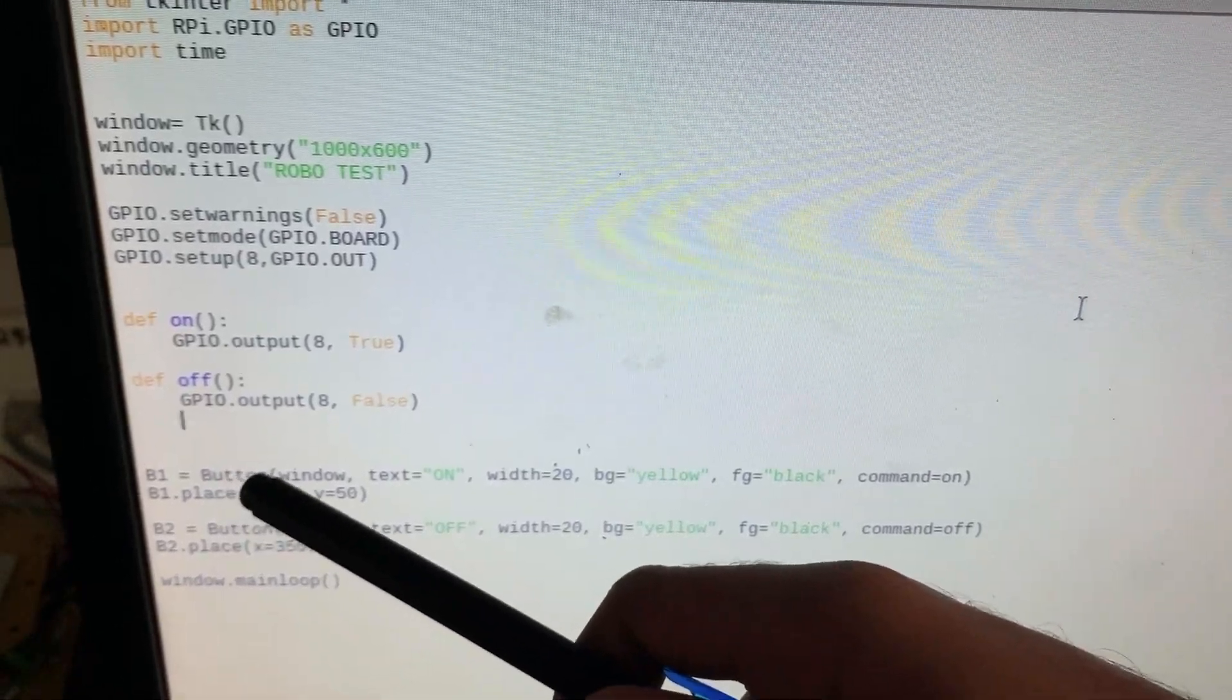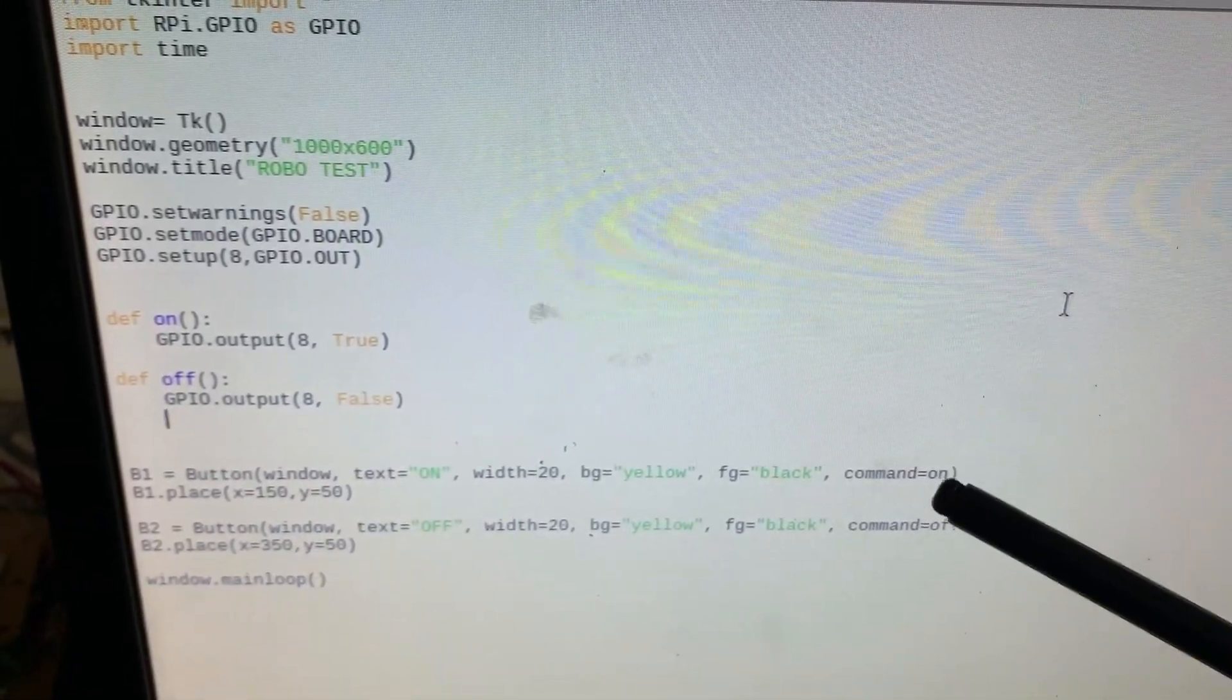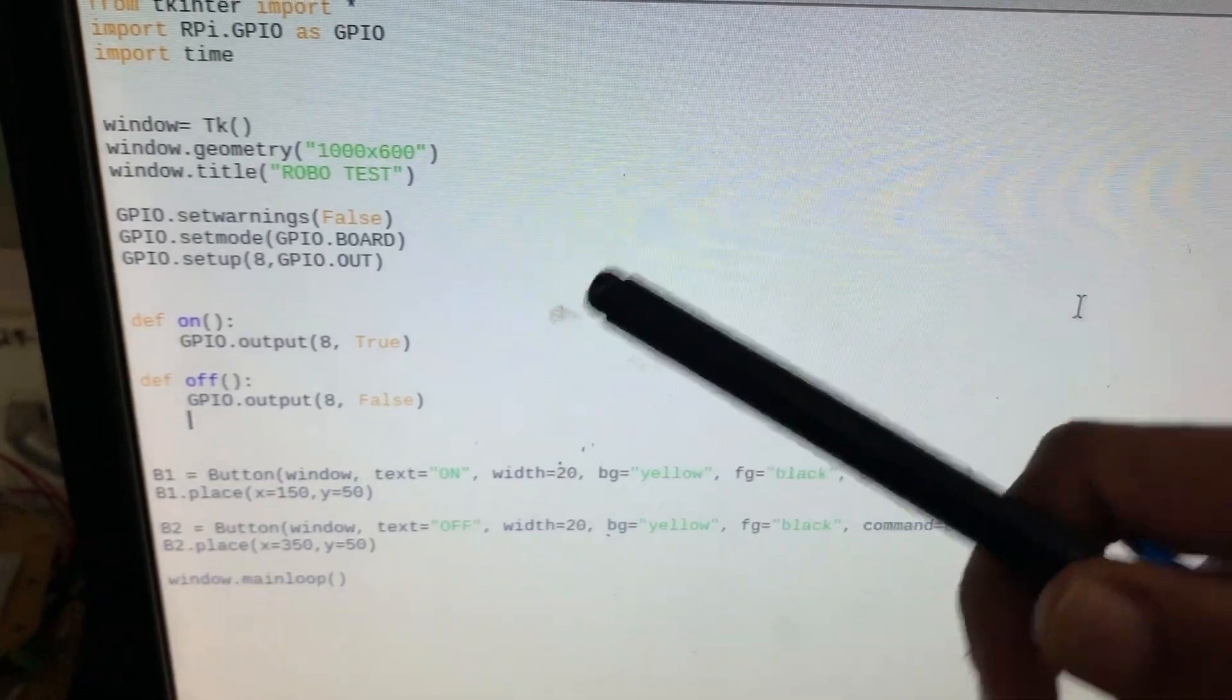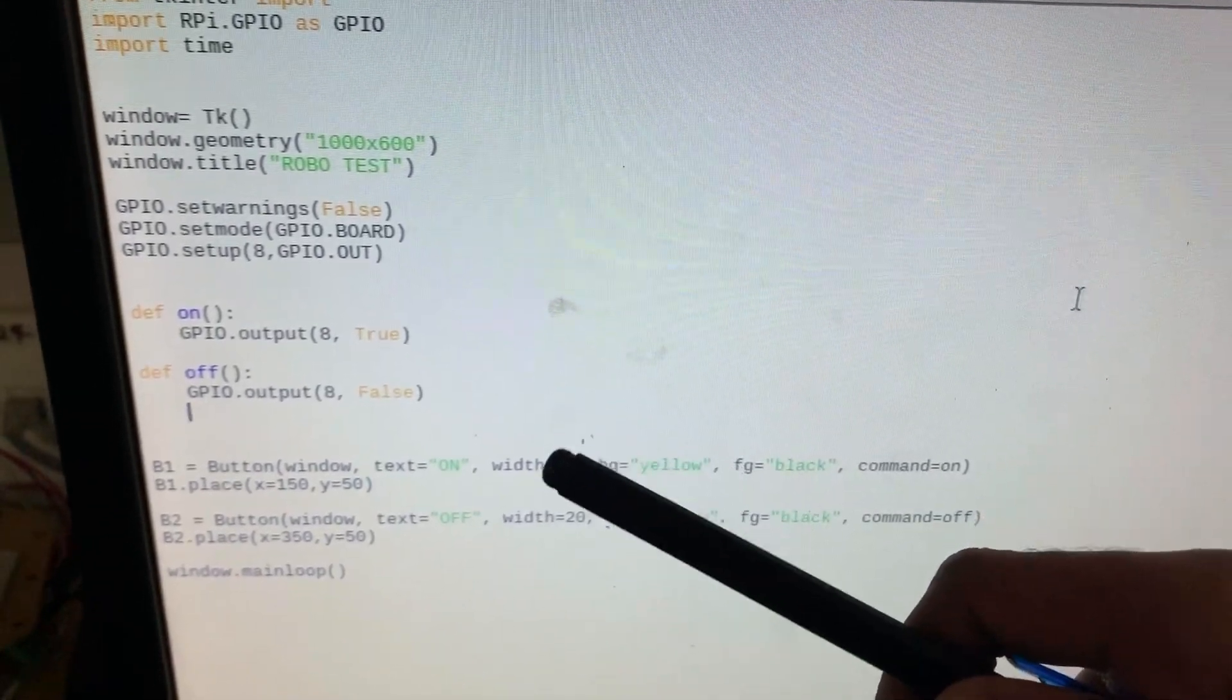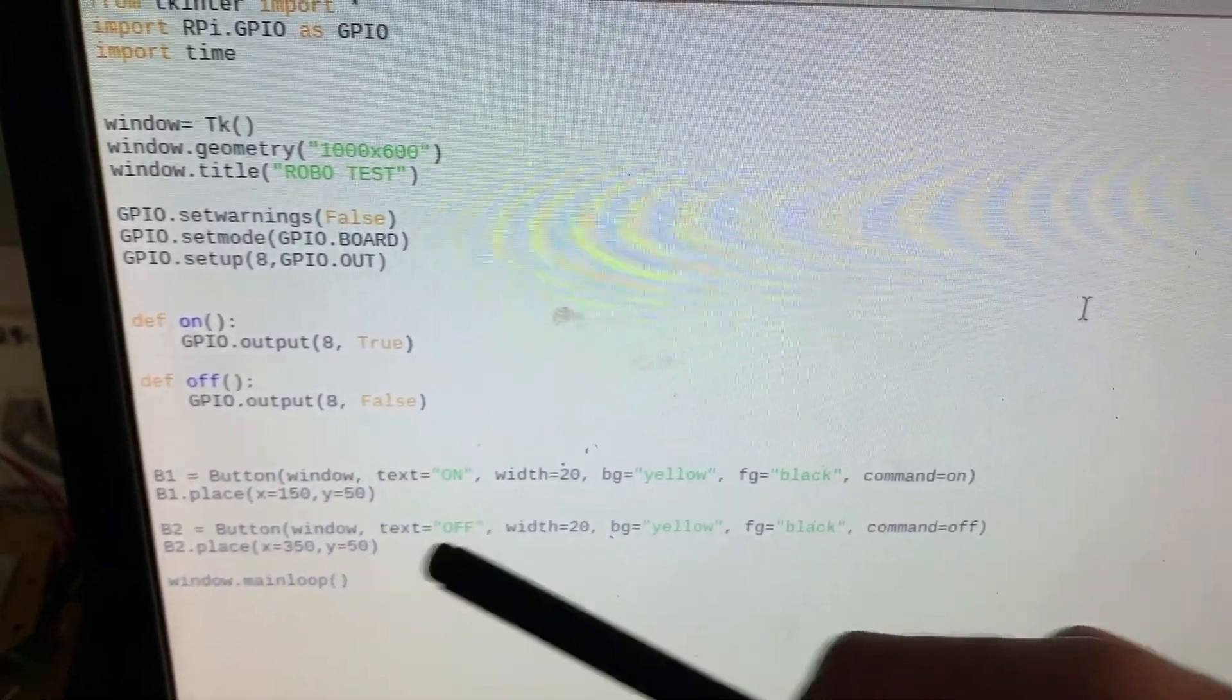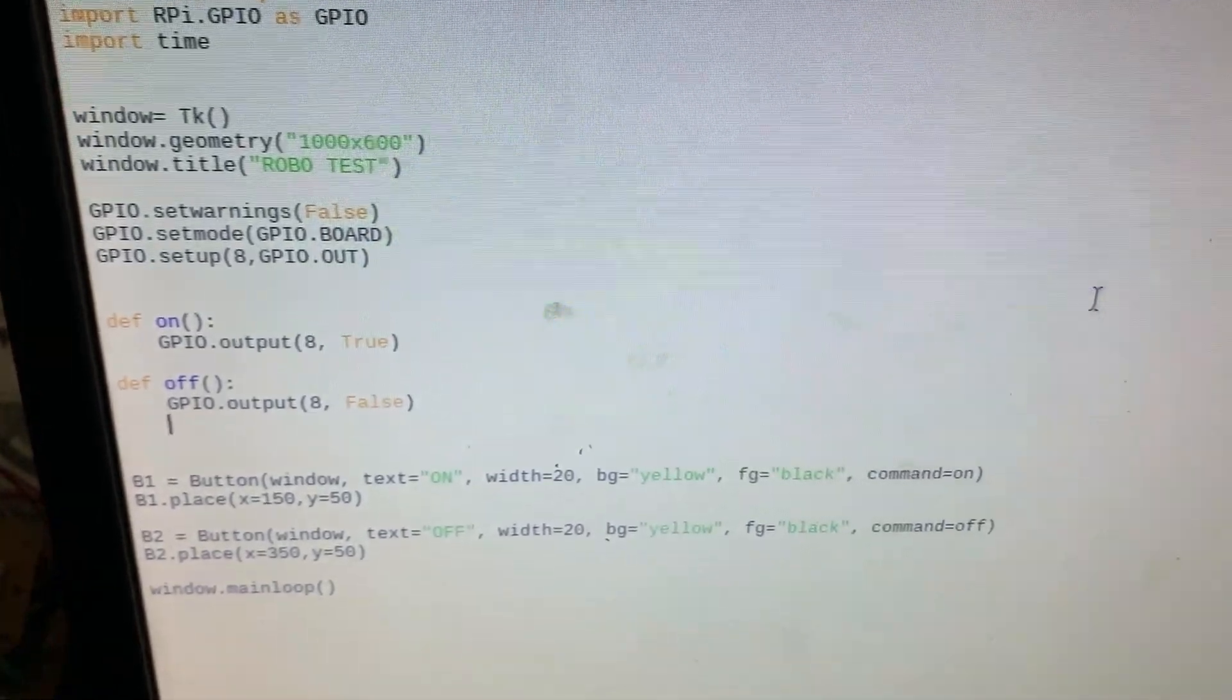When this particular button is pressed, command on is executed and as a result the LED turns on. Similarly, when B2 is pressed, command off is executed and it turns off.